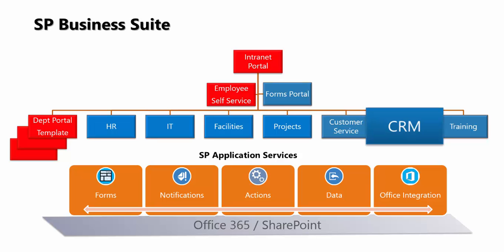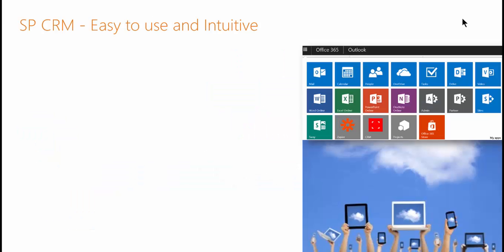This video takes a look at SPCRM. And because it's built on Office 365, something your salespeople, marketing, and account managers use every day, it's easy and intuitive to use.